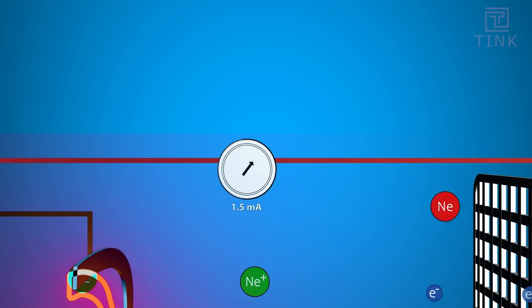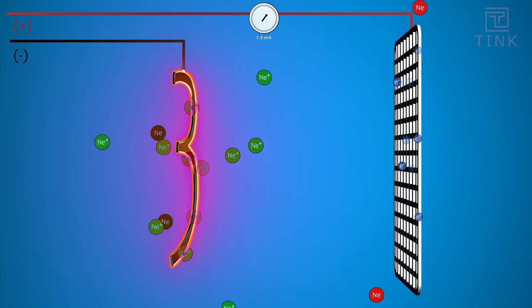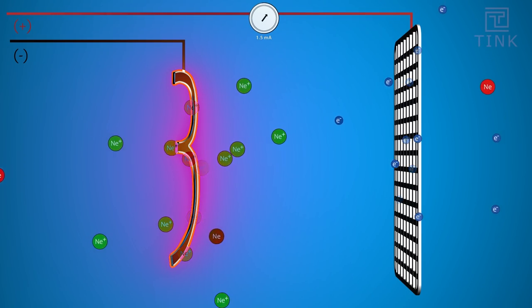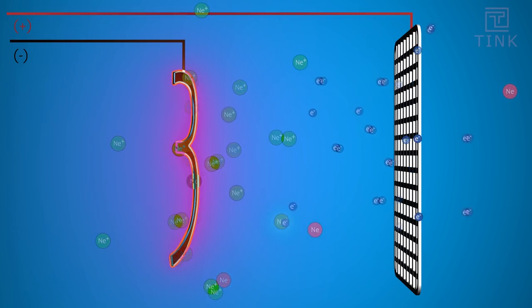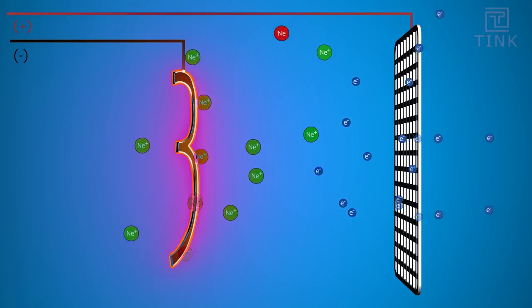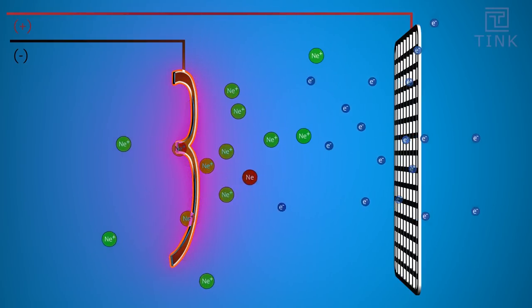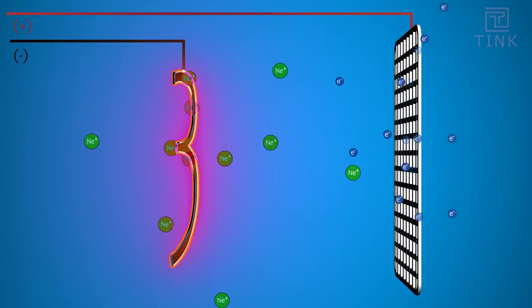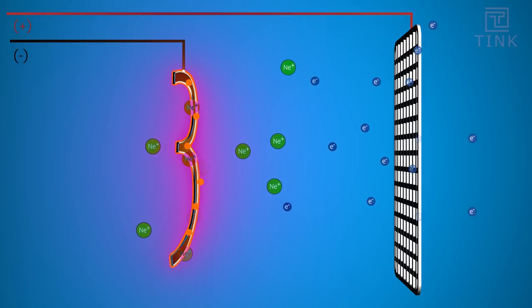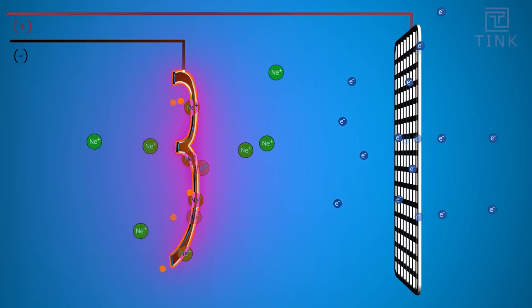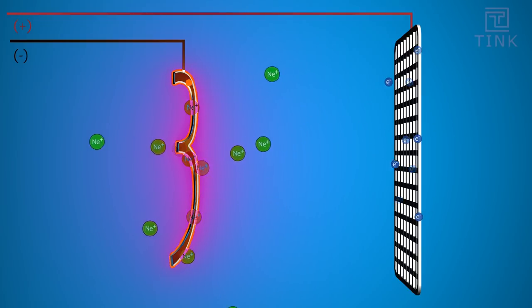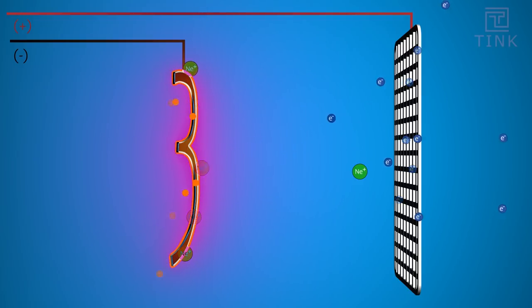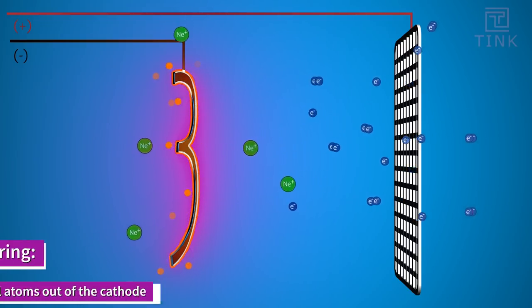When the positively charged ions travel towards the cathode, there are chances that it could collide with another Neon atom. The rest of the ions would continuously be hitting the cathode mesh and the collision would eject the atoms in the filament. This process is called in technical terms as sputtering.